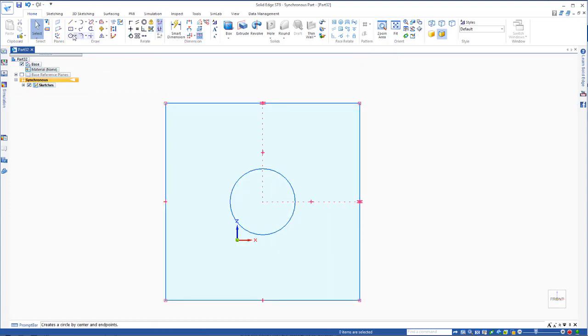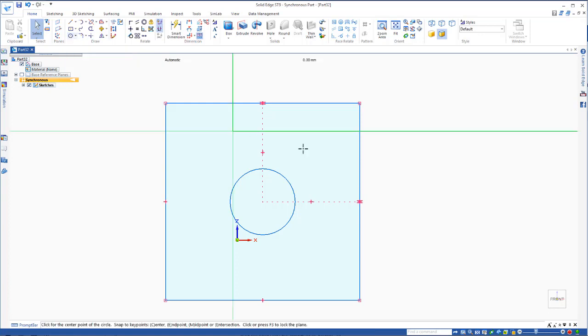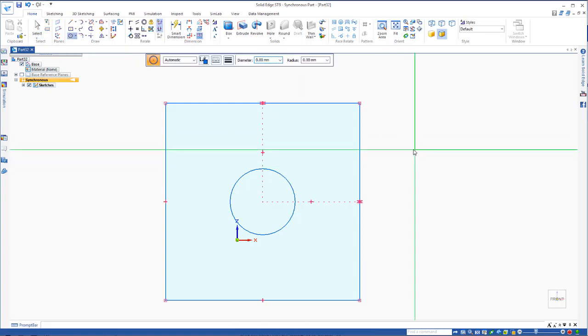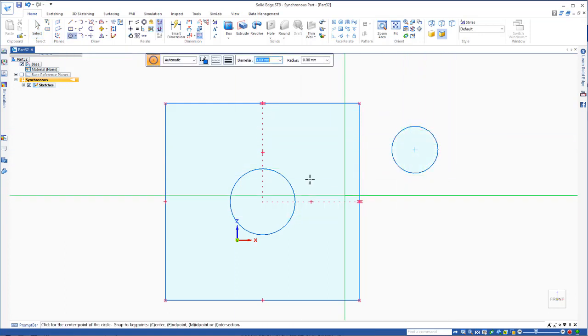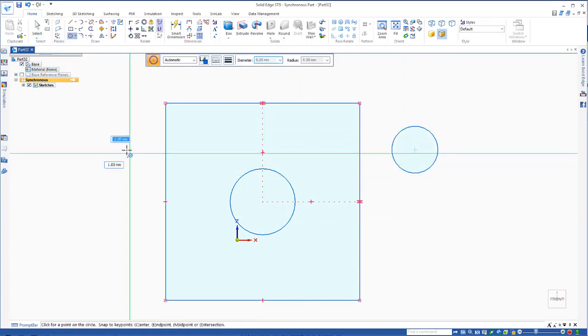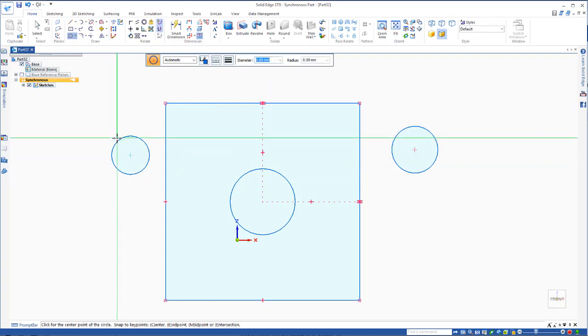Now if I go and draw another circle, let's just place a circle out here, a couple of different sizes.